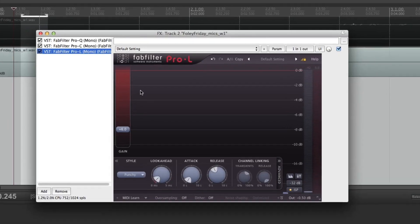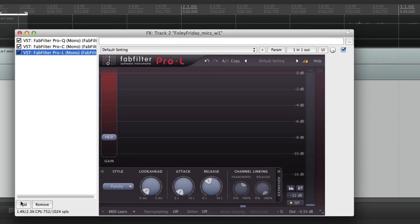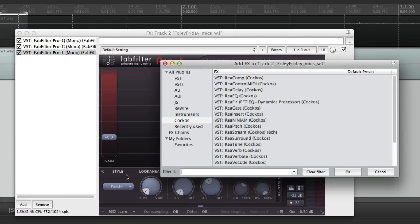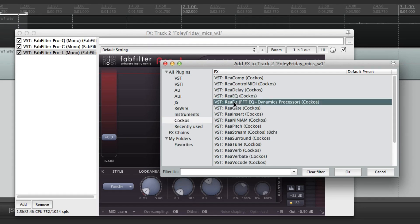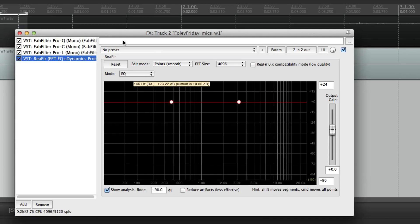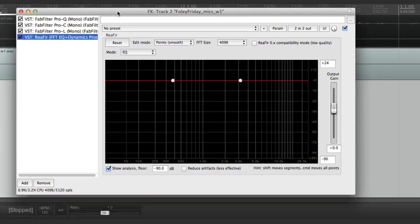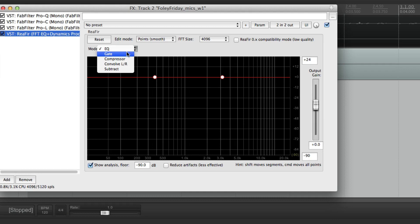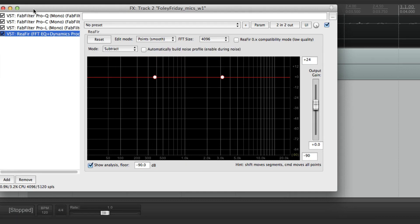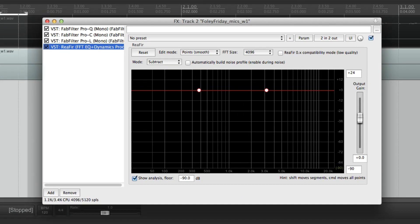So open up your FX, and we're going to add something from Cockos, the people who make Reaper. We're going to go to this ReaFir plugin here. And we're going to click OK. Now we don't want this normal EQ mode, we want to go to Subtract. And now we're going to play.